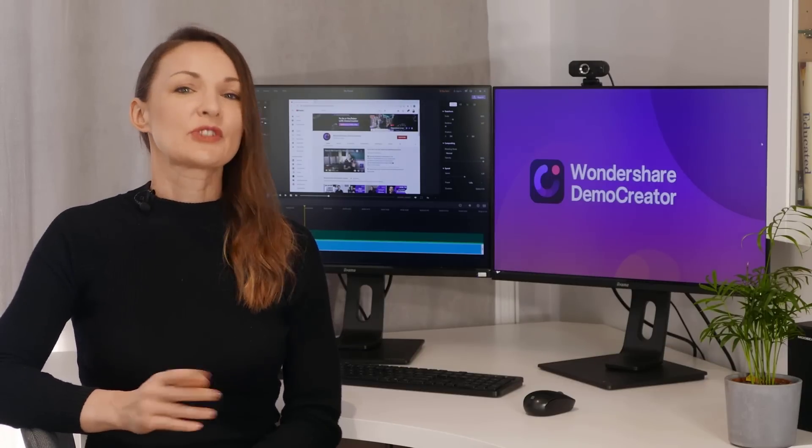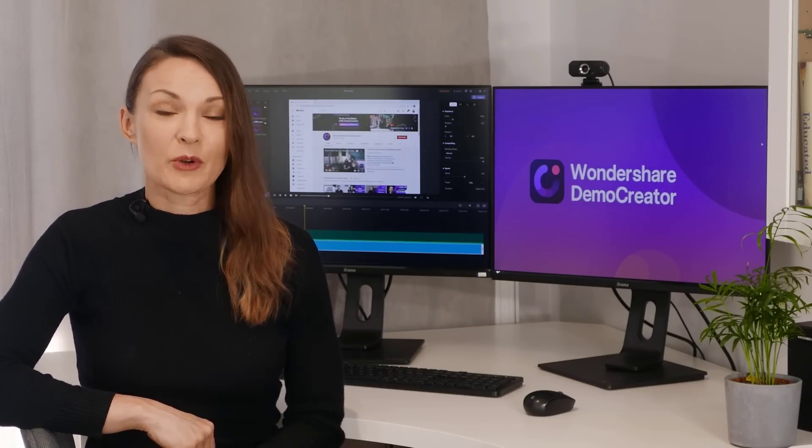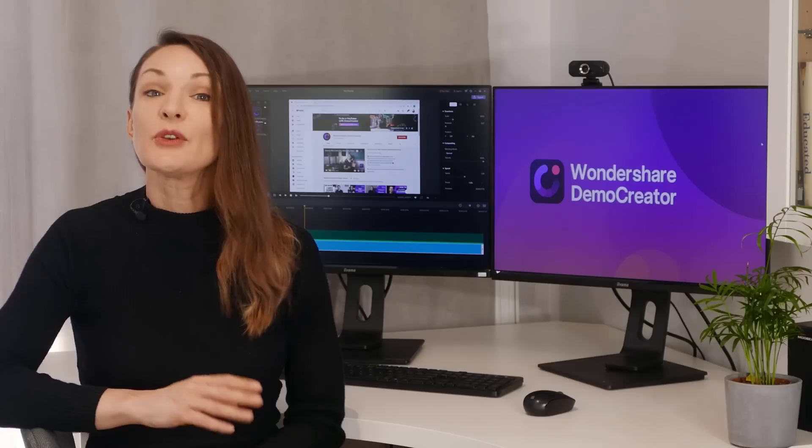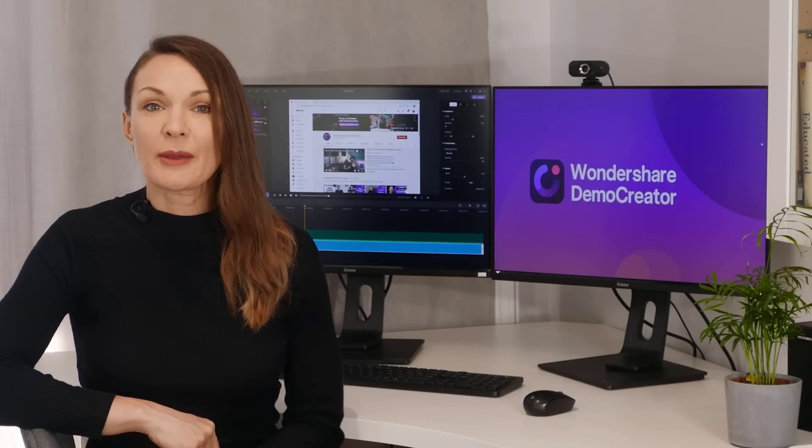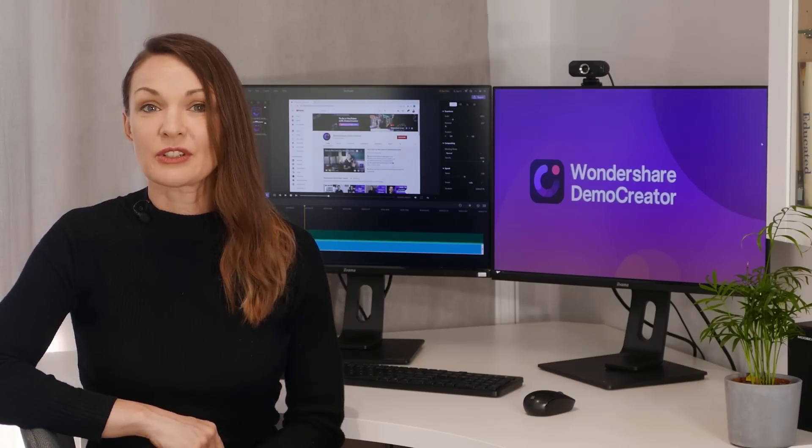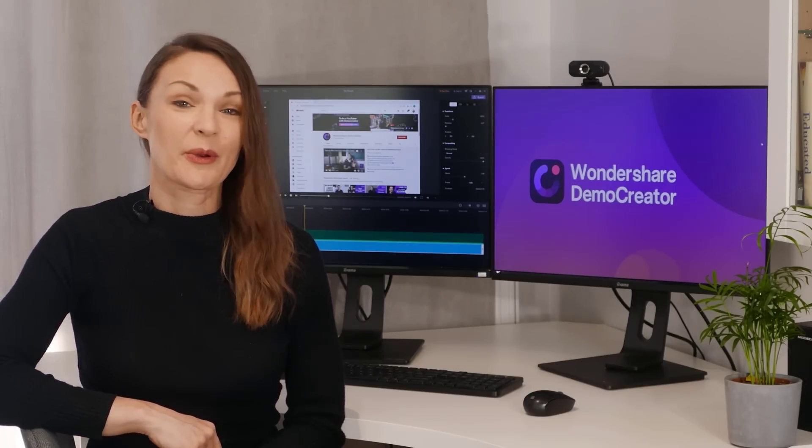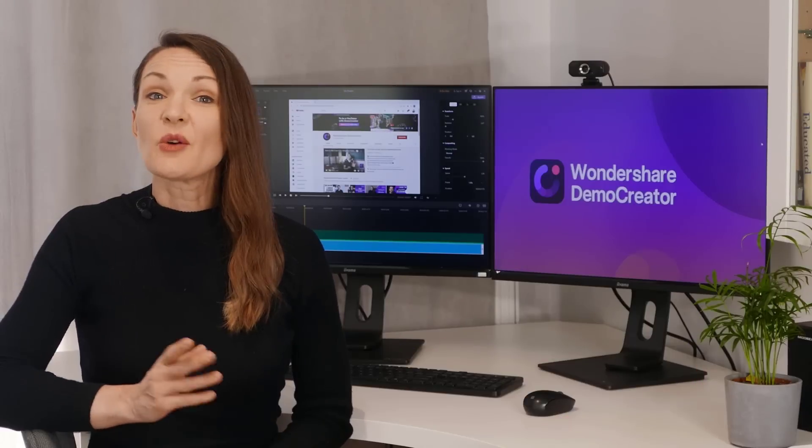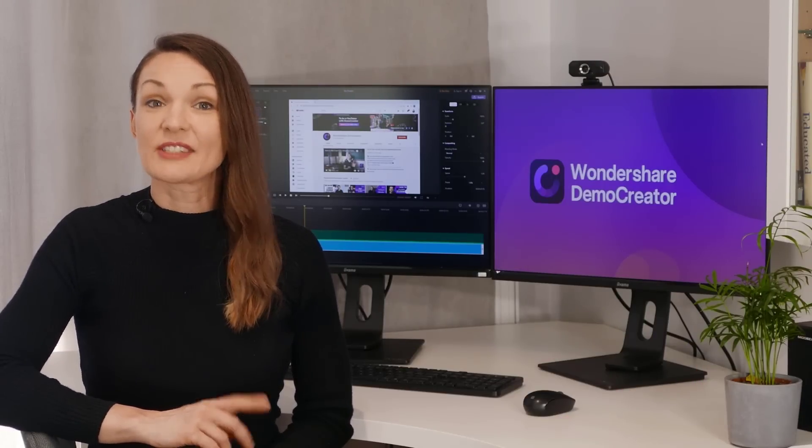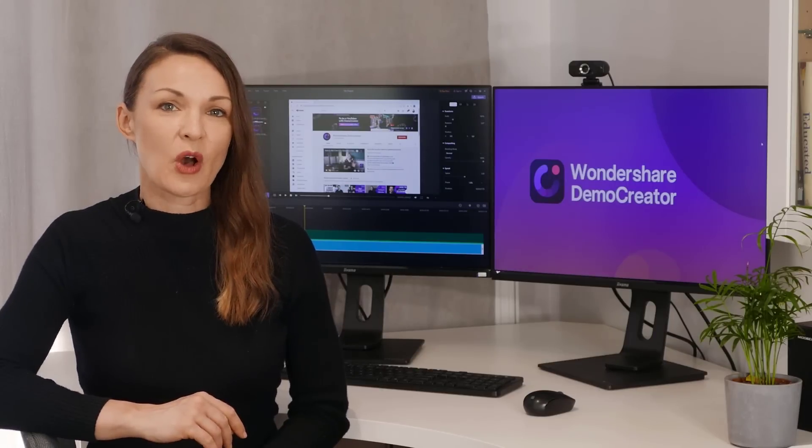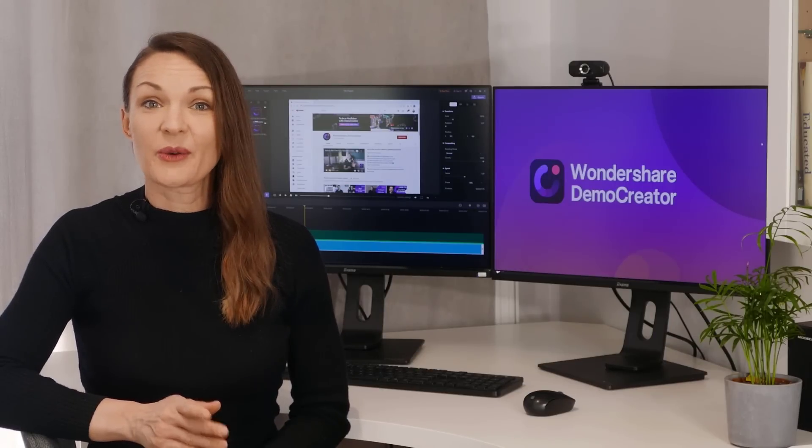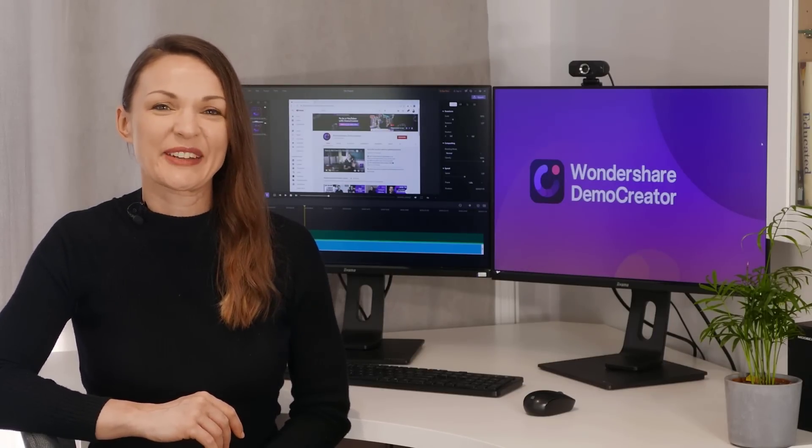Basically, when you start the screen recording in Demo Creator, you can manually configure the frame rate and video resolution as per your requirements. So here's the step-by-step process to record a WhatsApp video call with audio using Wondershare Demo Creator.